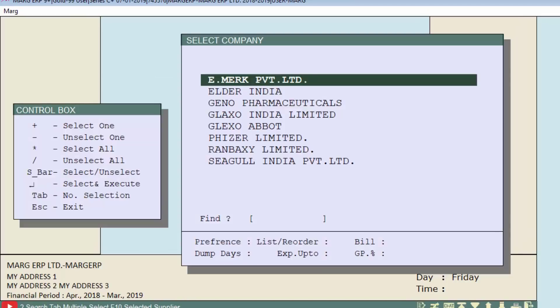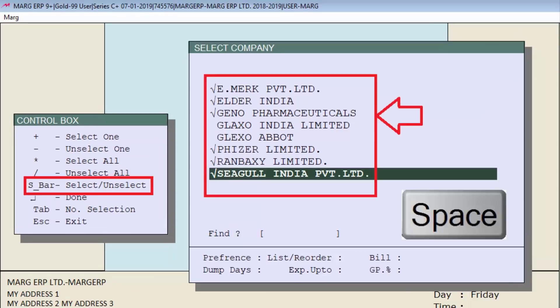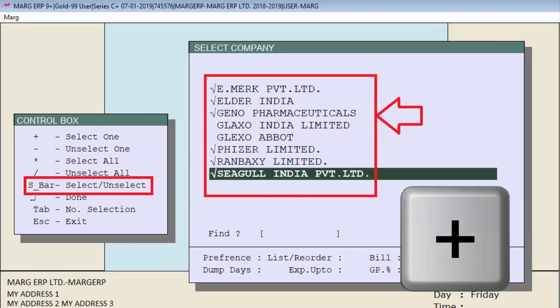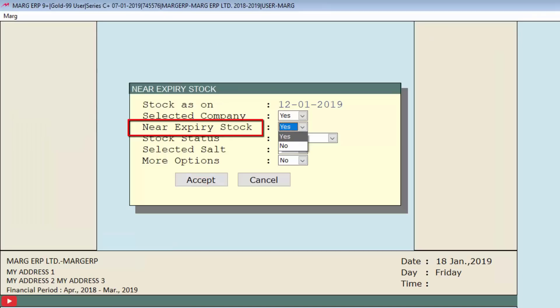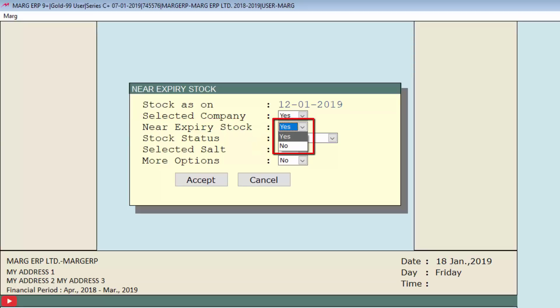Next is near expiry stock, in which we will select whether or not to view the already near expired stock from this dropdown as yes or no. Suppose we select yes.